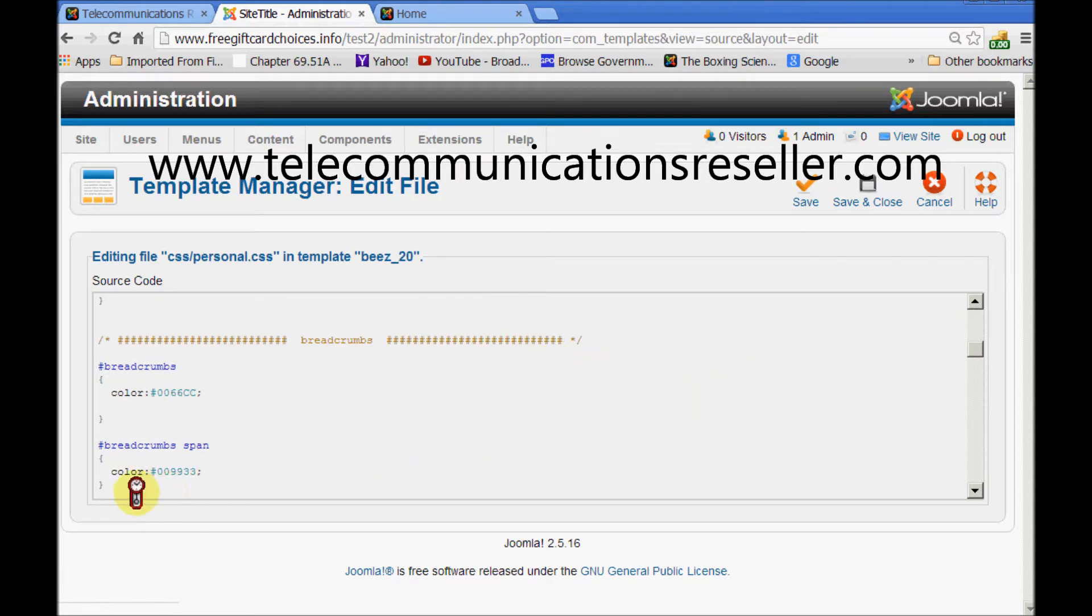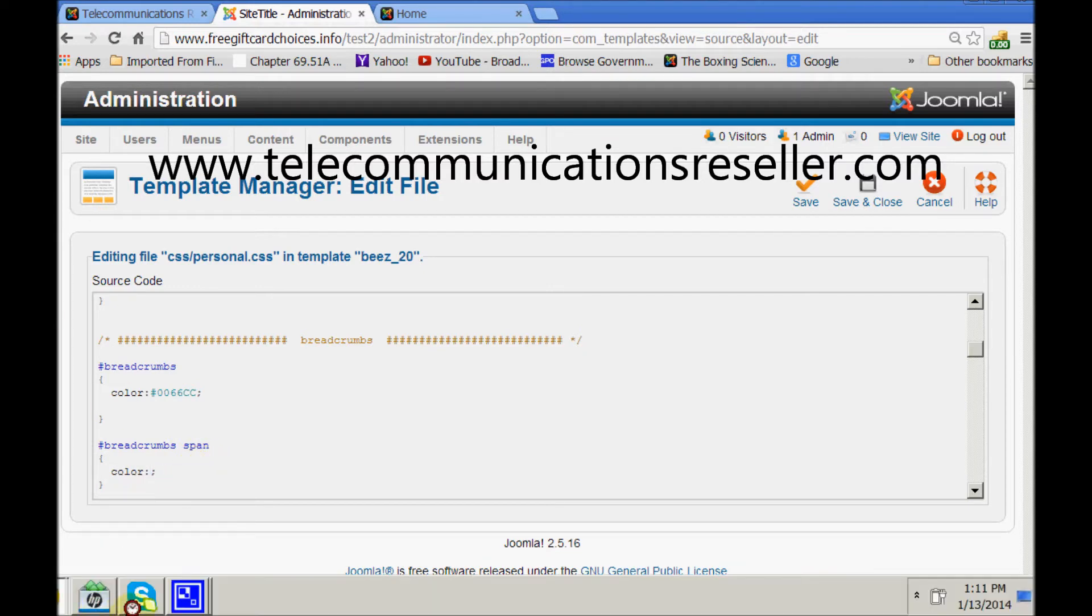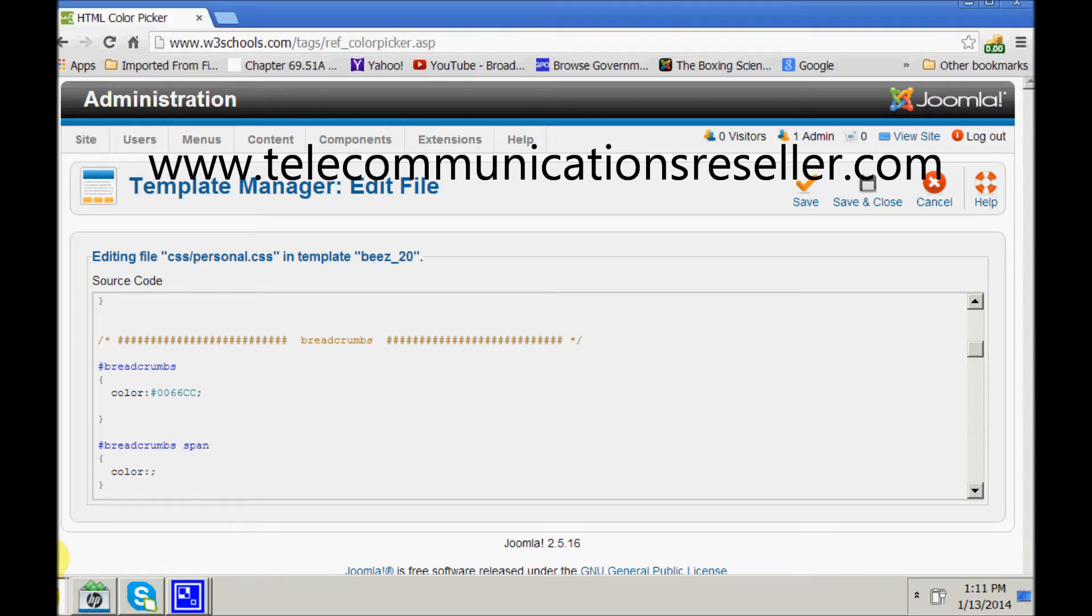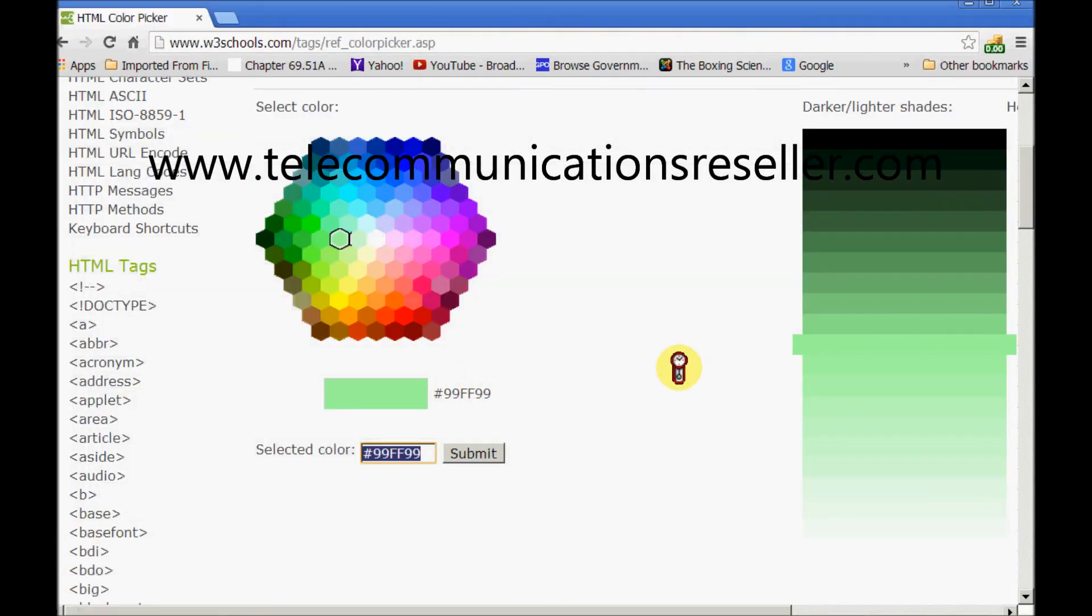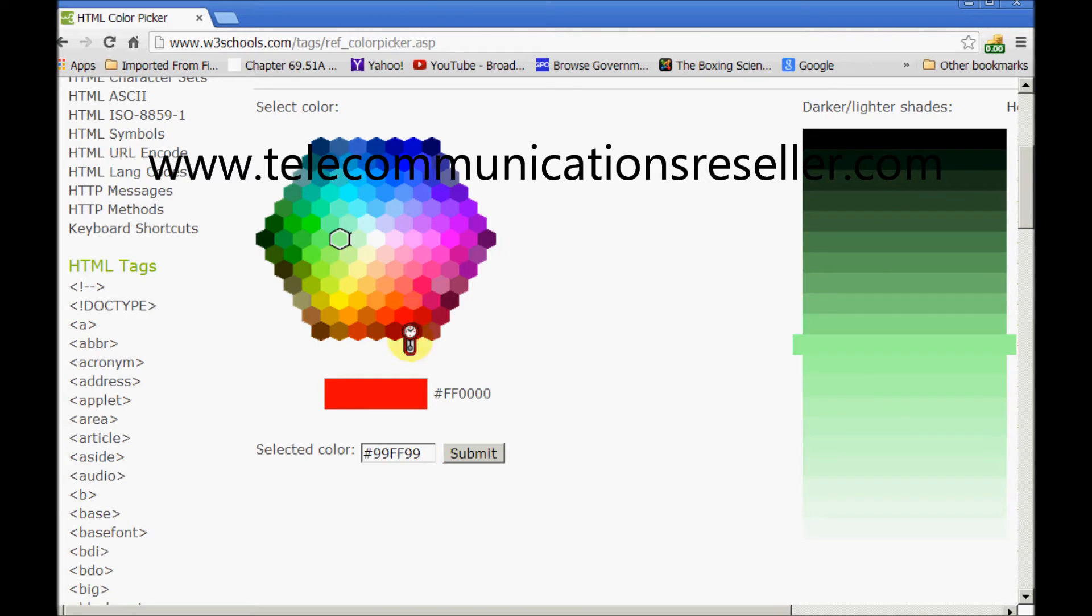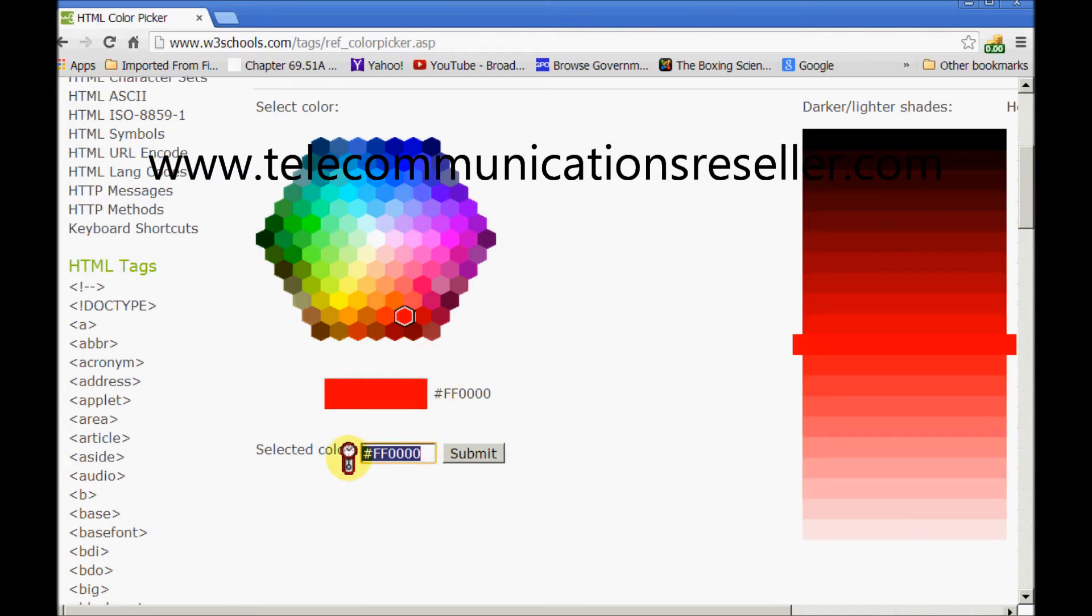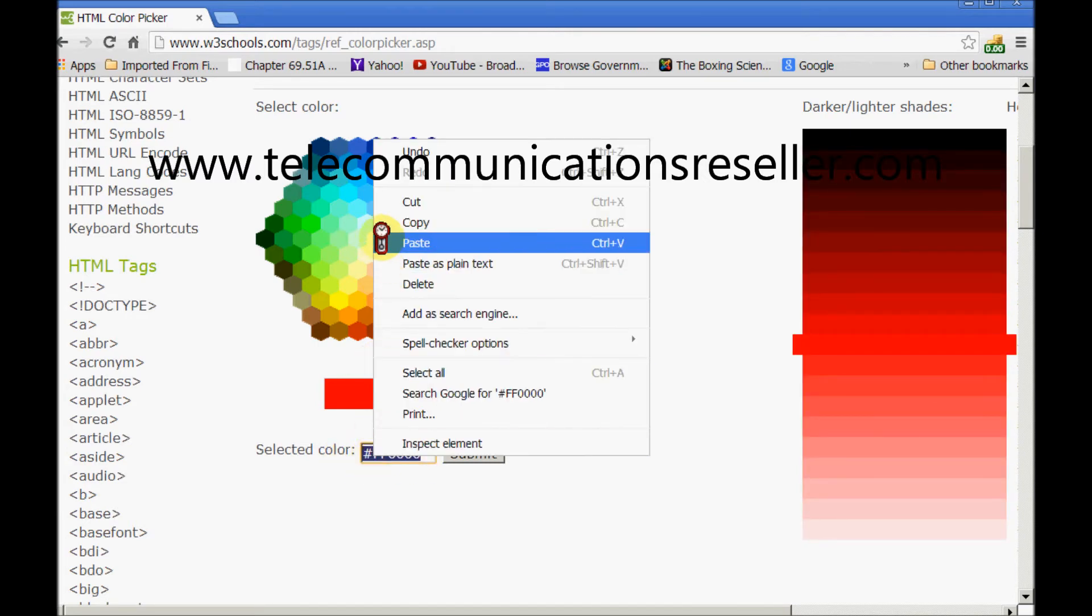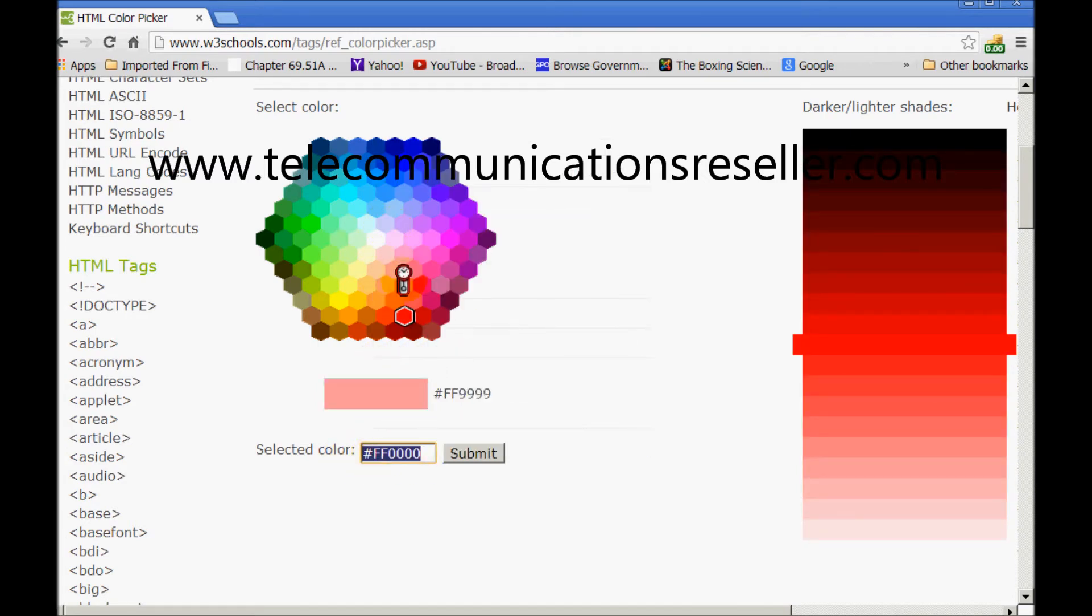And we want to change the color of the span. So we'll just go here and wipe out the old code. Put in our new one. And we'll make it red so it stands out. And we'll do a copy. Right click and copy.